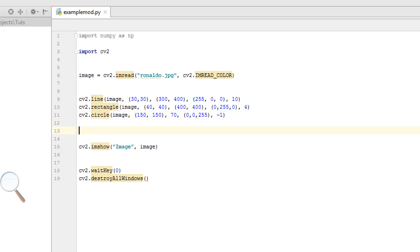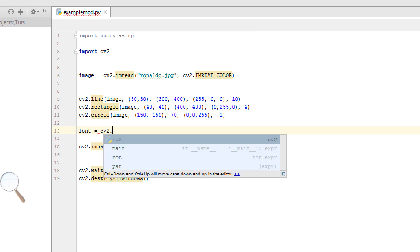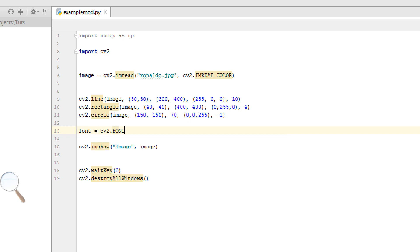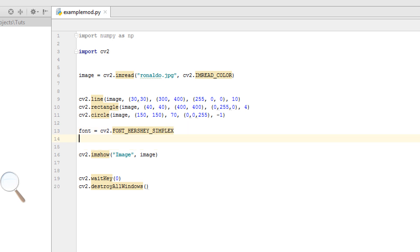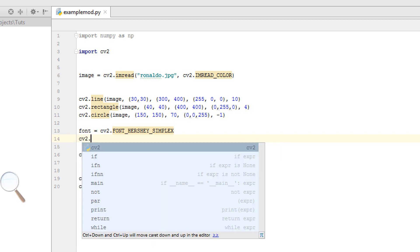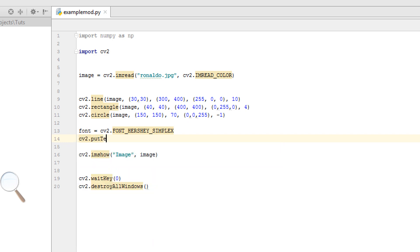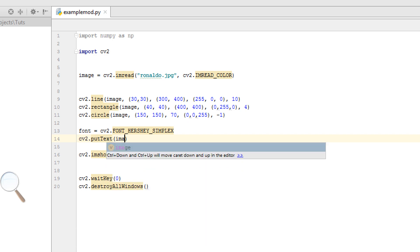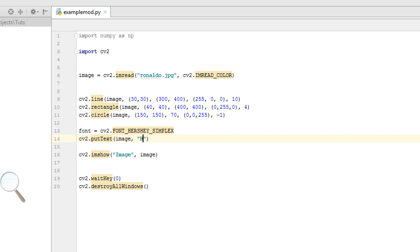Now I want to show you how you can add text in your image. For this, you can make font. cv2.FONT, give the font kind, which kind of font. I give it FONT_HERSHEY_SIMPLEX. Now you can give it cv2.putText. I want to add the text on our image. Give your text: Hello OpenCV With Python 3.6.